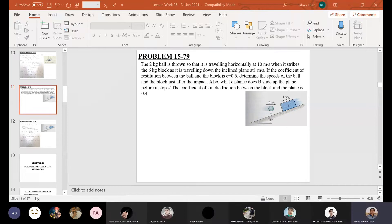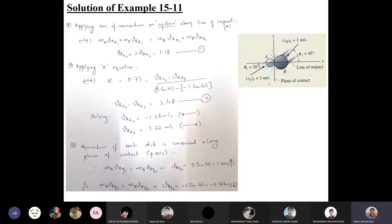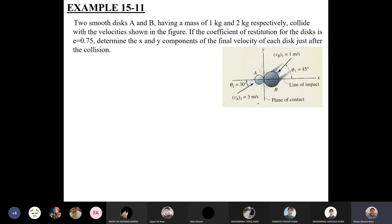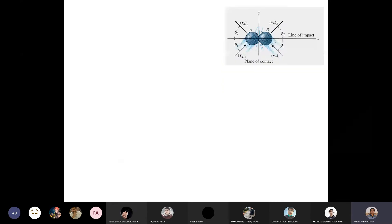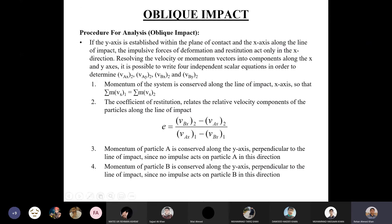Quick review of yesterday's discussion on oblique impact of two particles. To solve oblique impact problems, there are four unknowns: the magnitude and direction of final velocities of both particles. To solve this system, we need four equations. Equation one comes from applying the conservation of momentum principle on the system of particles along the line of impact.